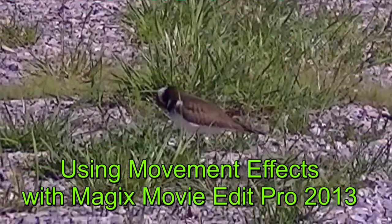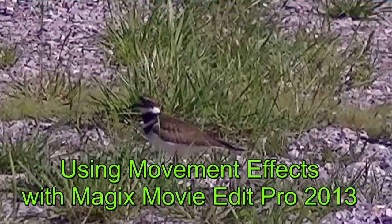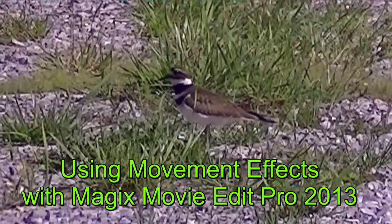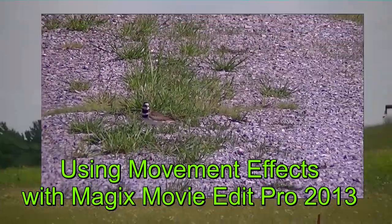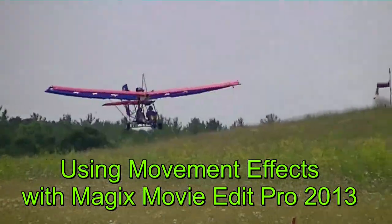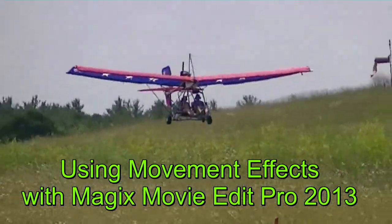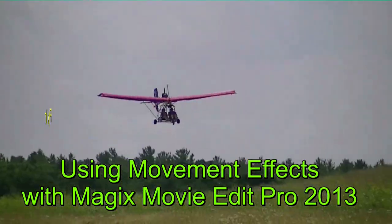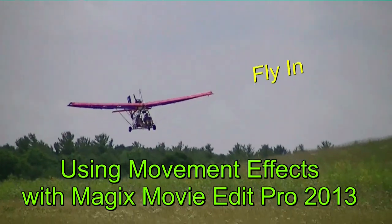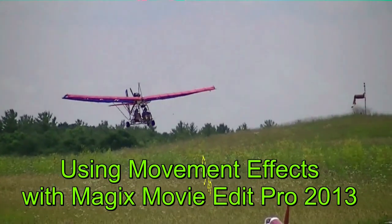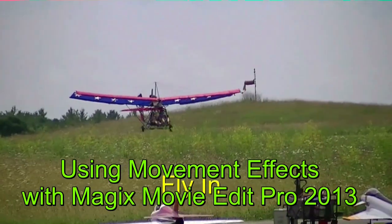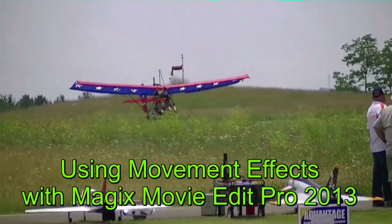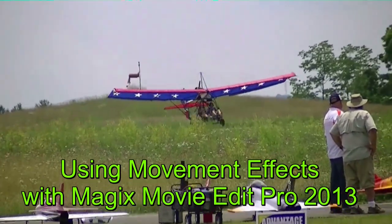You might also want to use size and position to reduce the size of the video clip to reveal a video underneath. This is easy to do and we're going to show you how to do it now with Magix Movie Edit Pro 2013.